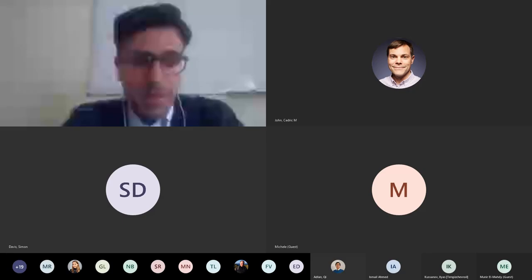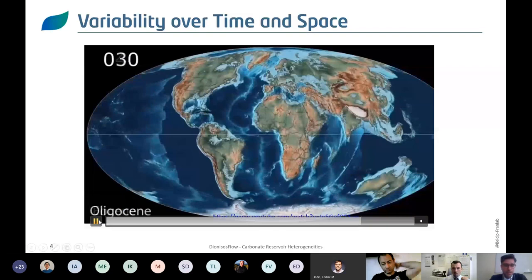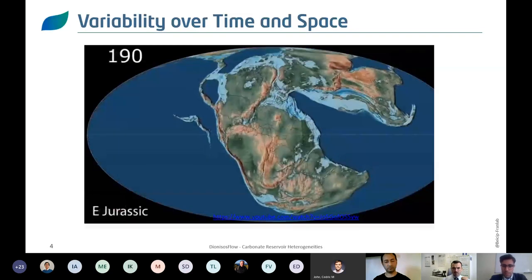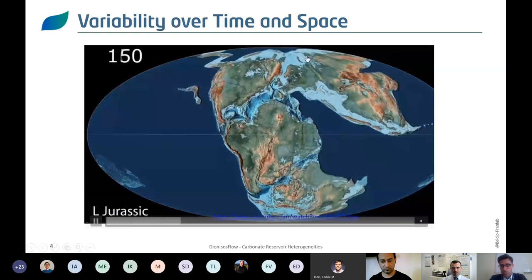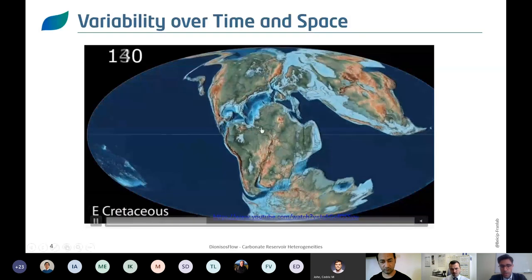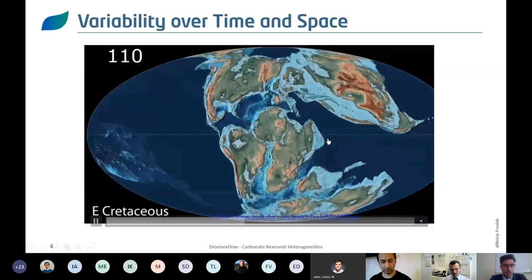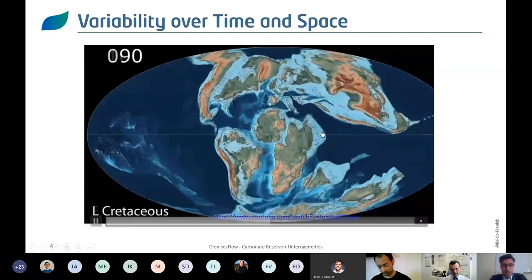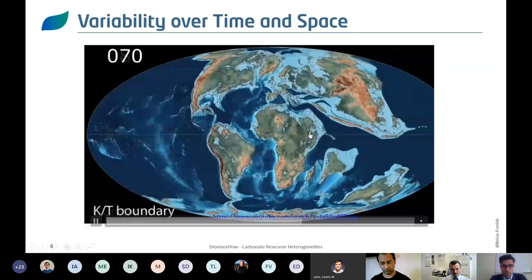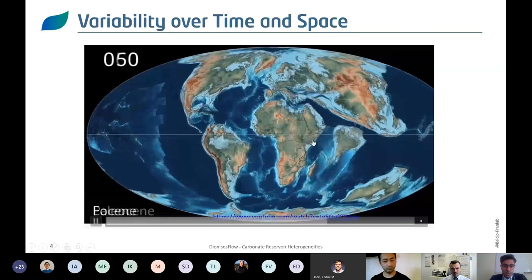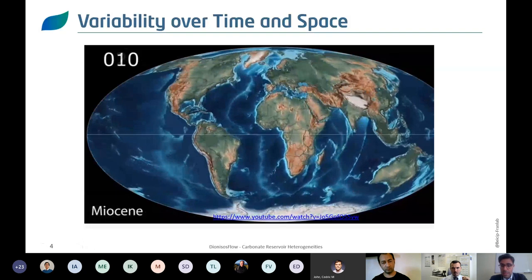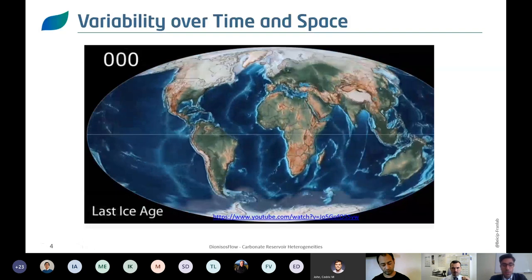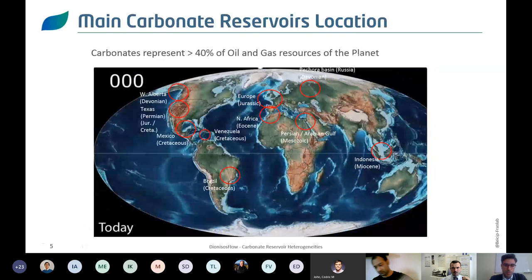The idea here is to state that through time and through space you have a lot of variability in your carbonate systems. Wherever you are on Earth — at the northern pole, the equator, or the southern pole — your location will have an influence on the type of carbonates you deposit and their evolution through time. This is important because in process-based modeling you need to think about depositional environments and how they evolve, which impacts your carbonate systems.